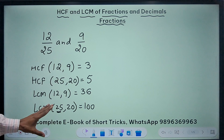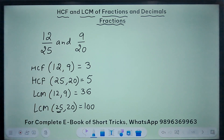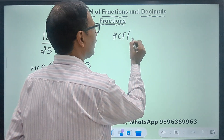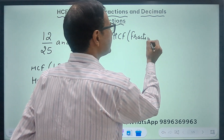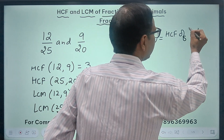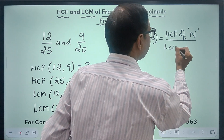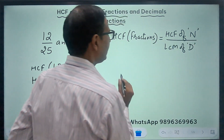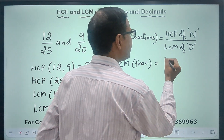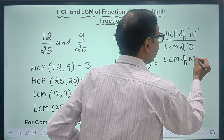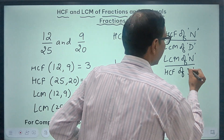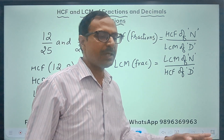So all these 4 values can be found out really quickly, and then it is just the concept. Whenever you are finding the HCF of fractions, you take the HCF of numerators divided by the LCM of denominators. Likewise, if you are asked to find the LCM of fractions, you take the LCM of numerators divided by the HCF of denominators. This is the concept we need to use.